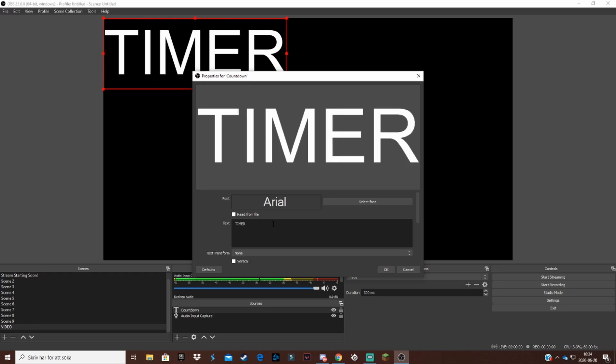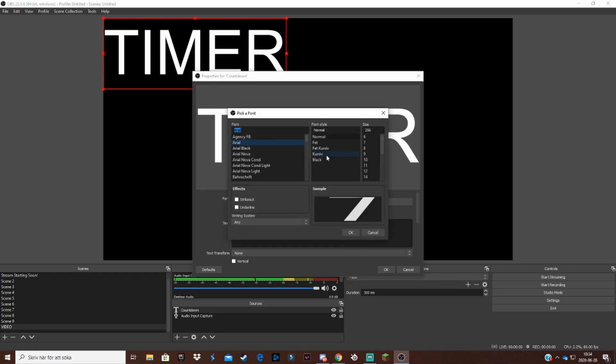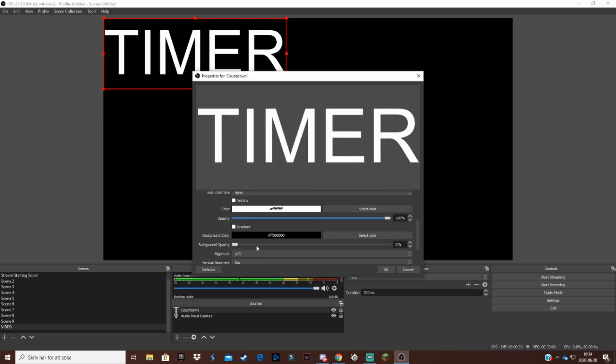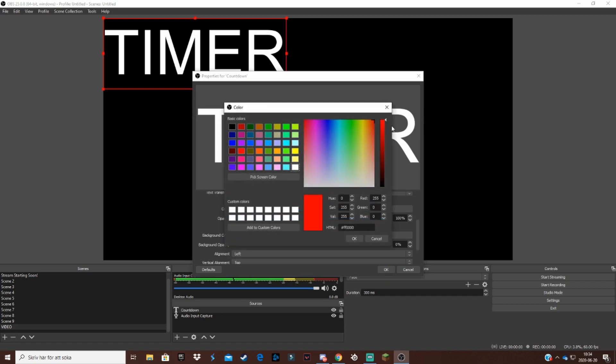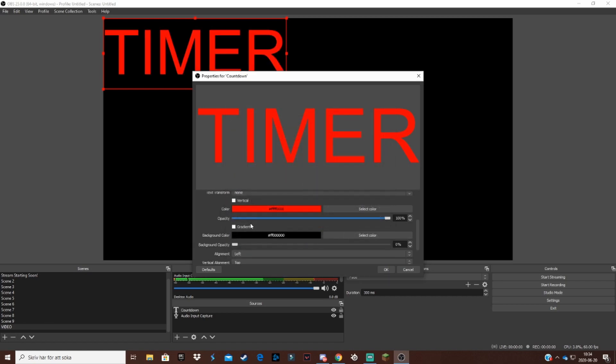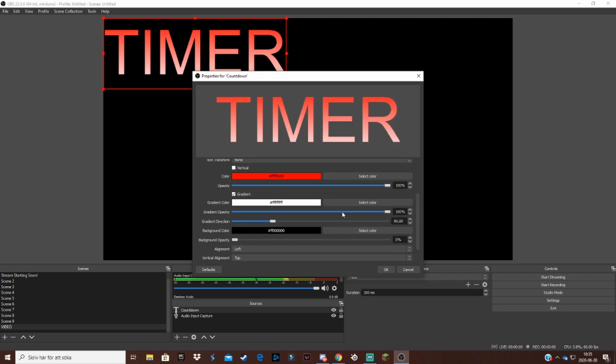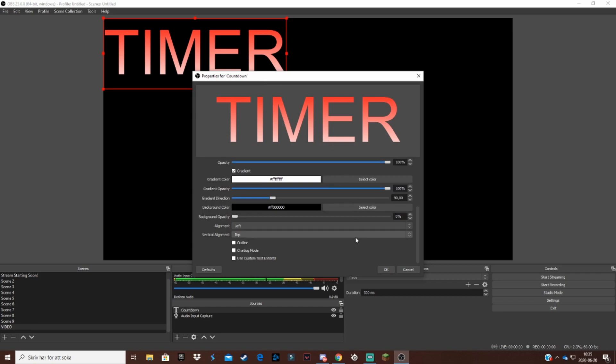Font you can change whatever you want. Maybe have a color on it, red greeting with maybe white. Doesn't really matter what you do here, just if it fits with your overlay and stuff. Once you feel like you're done with your text, click on okay.